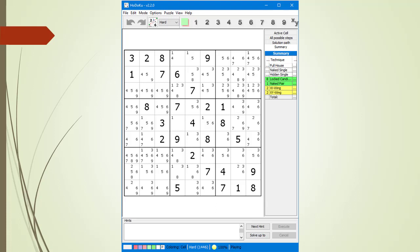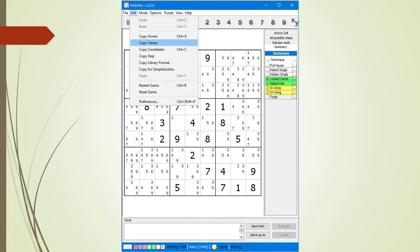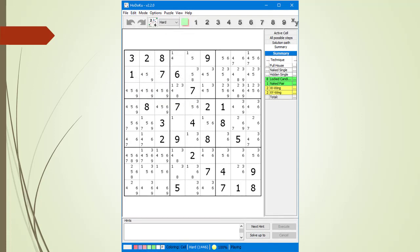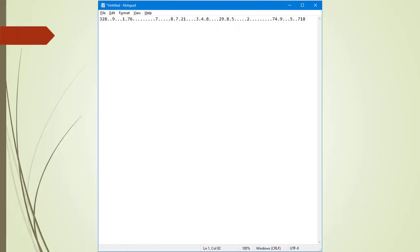There are two other ways to export and import Givens into Hodoku. To export our Givens, we use the Edit Copy Values command. Hodoku copies an 81-character string into your computer's clipboard. If we paste the string into a text editor, we see an 81-character string where each character corresponds to a cell from left to right, top to bottom, and a period character indicates a blank cell. This is a popular format used when posting puzzles in Sudoku forums.